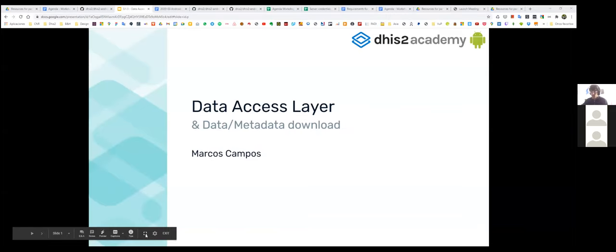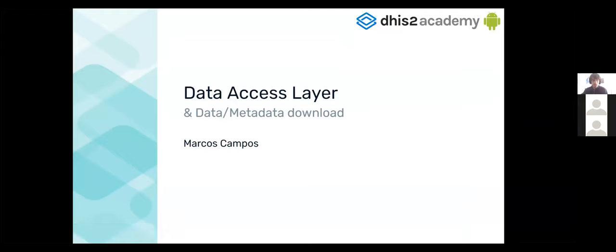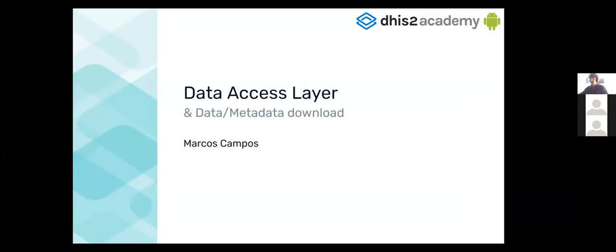I'm gonna share my screen again. Can you see my screen? Yes, anything that we are recording. Yes. Okay, nice. Hello everyone again. Hope you are having fun coding today.